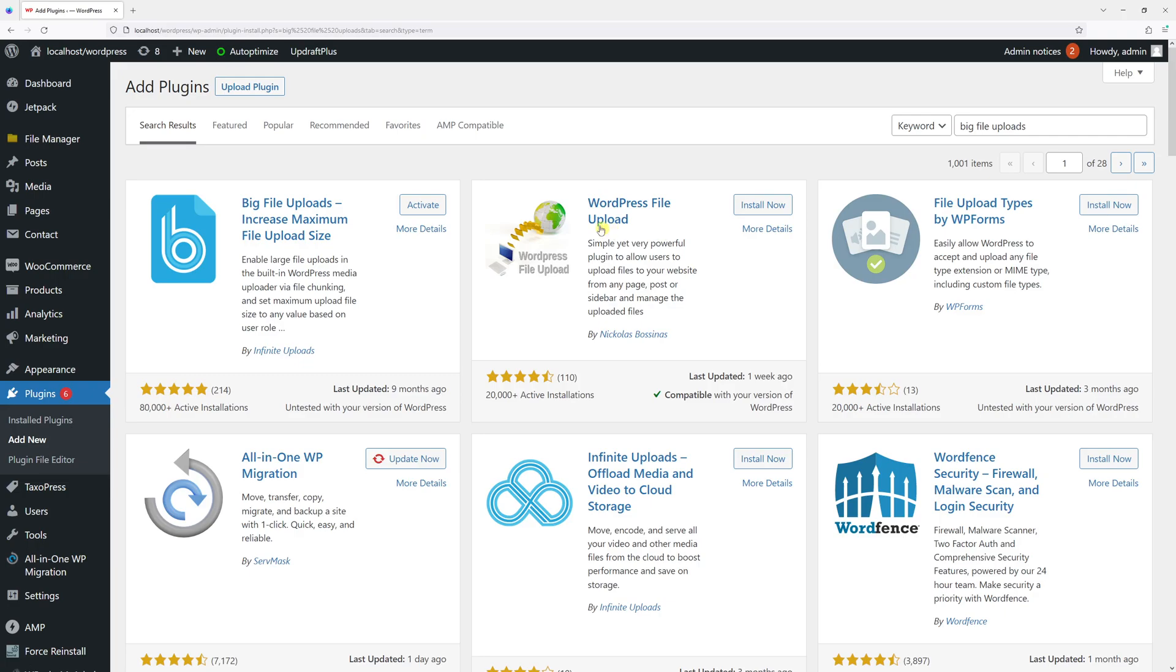We should look for the plugin by Infinite Uploads, then go ahead and install it. Once that's done, simply activate the plugin.